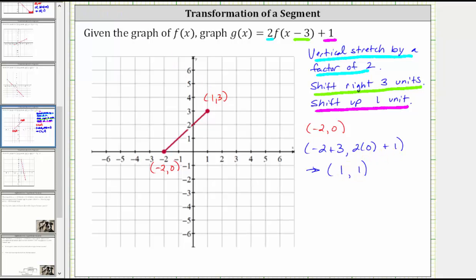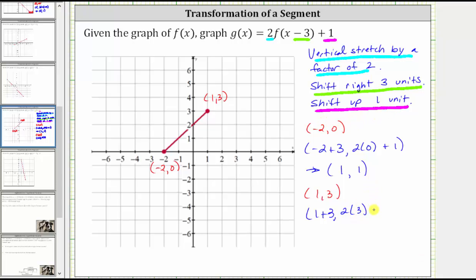Now using the other endpoint, we perform the same transformation. To shift the graph right three units, we add three to the x-coordinate. To perform the vertical stretch by a factor of two, we multiply the y-coordinate by two, which gives us two times three. Then to shift the graph up one unit, we add one to the y-coordinate. Simplifying, the corresponding endpoint on g of x is four comma seven.